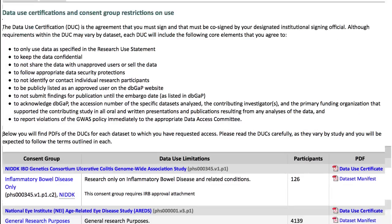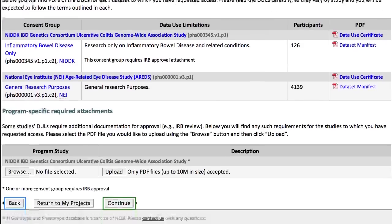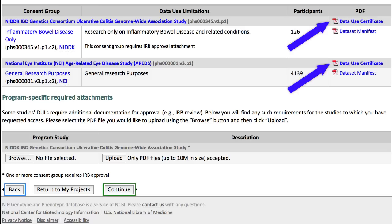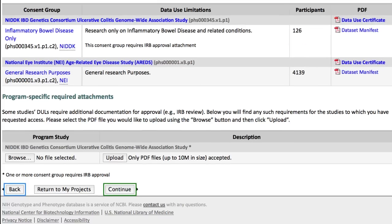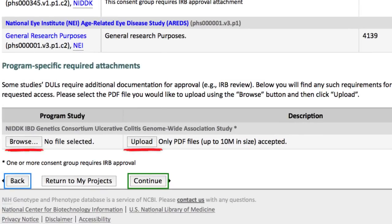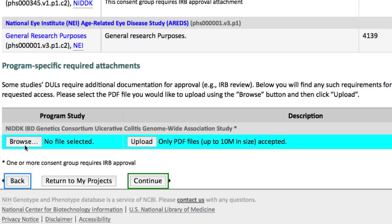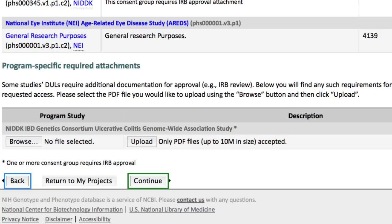We stress that you carefully review the data use certificates at this point. This is where you would upload any required documents. In my example, that would be the IRB approval form for the NIDDK study. Notice that the files must be in PDF format. I'll click Continue.